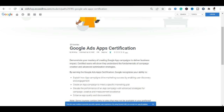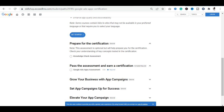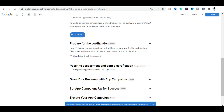You can apply directly to the assessment. You will also receive a certification. We will go straight to the assessment.